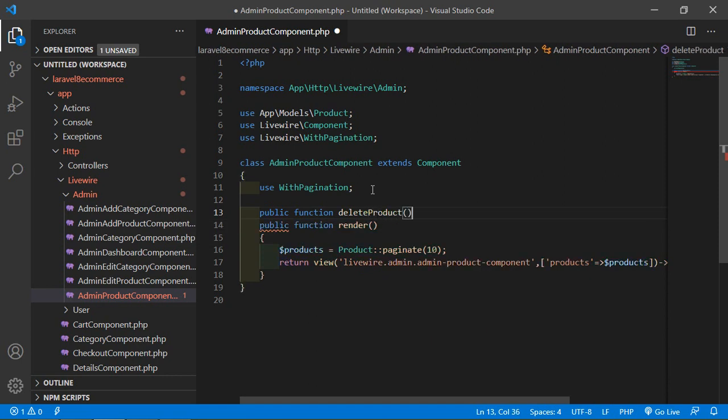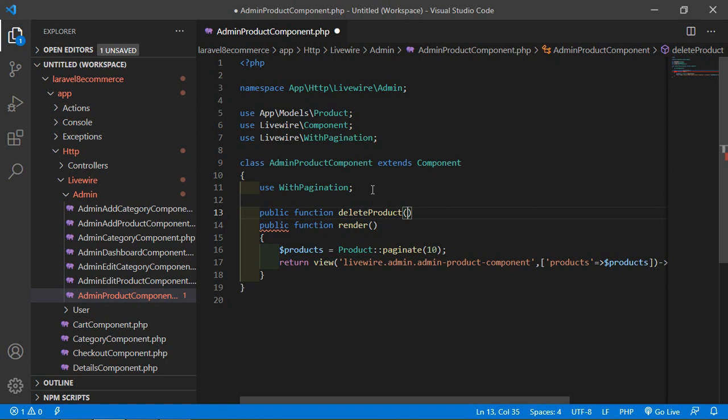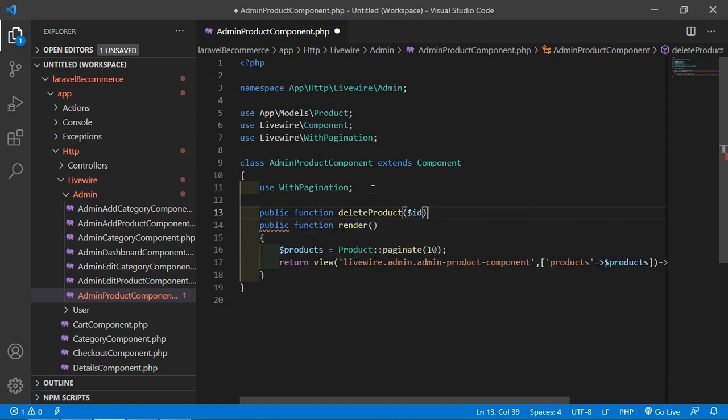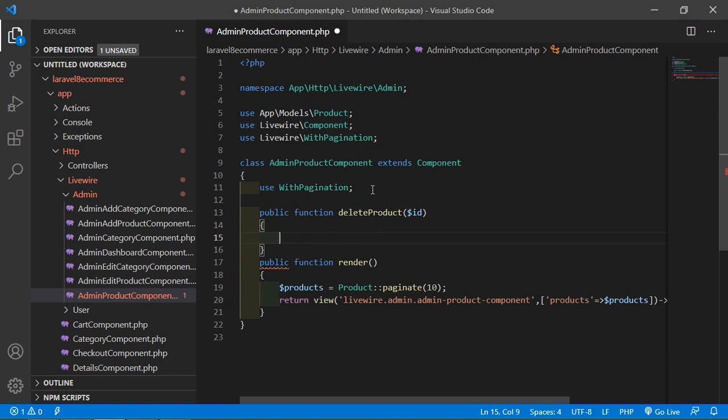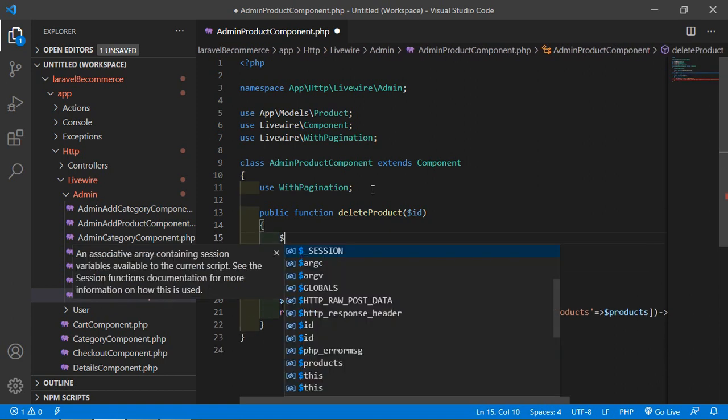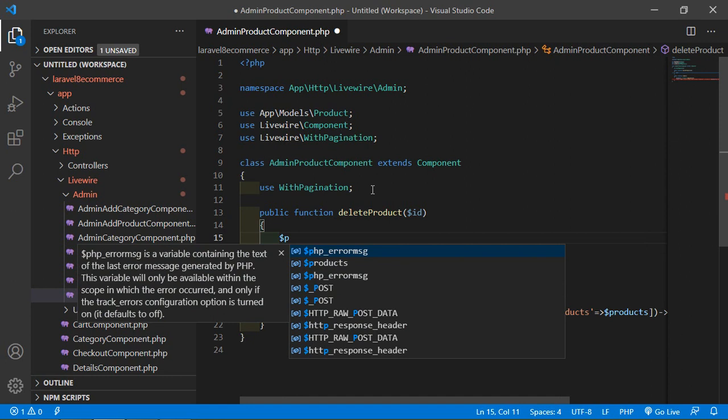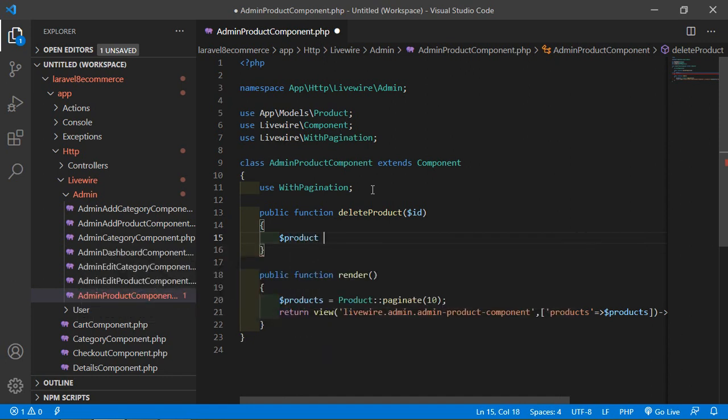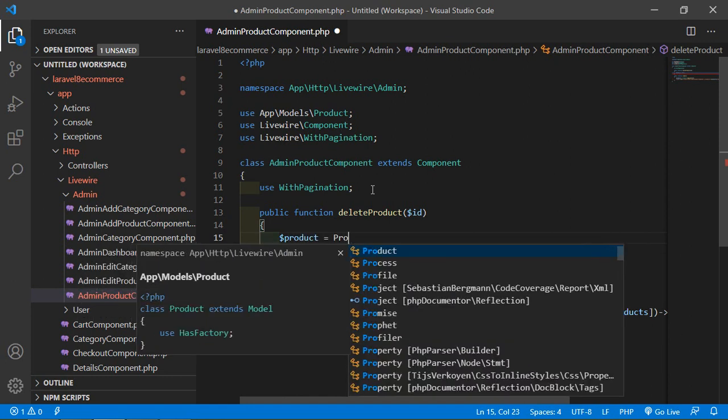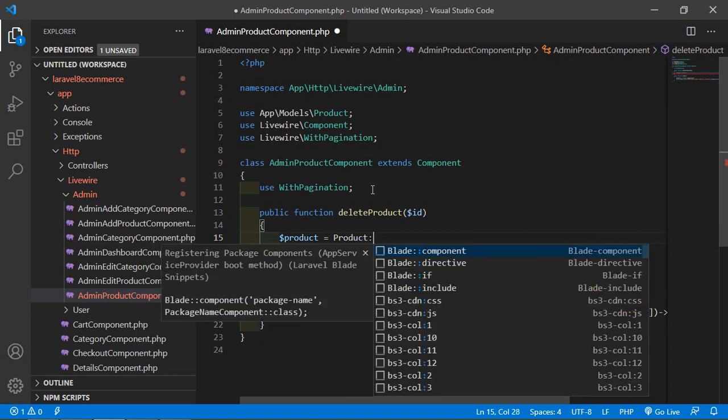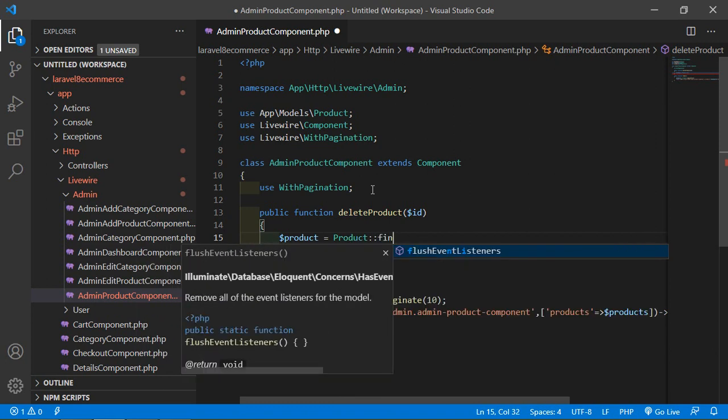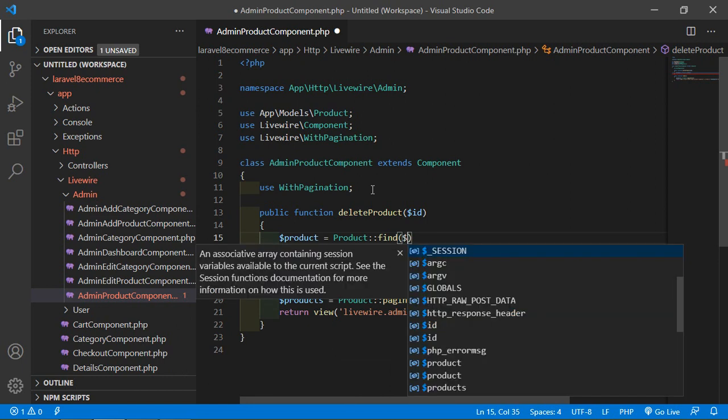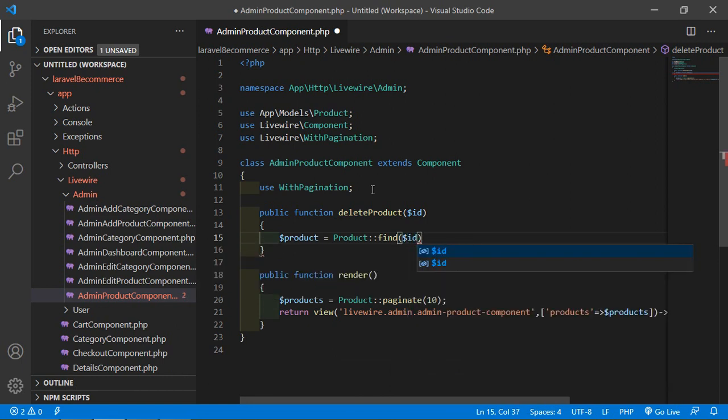Inside this function, let's pass here a parameter, an argument, this is ID. Now let's fetch the product according to the ID, so write here product equals model Product colon colon, call here the find function, and inside this method just pass here the ID.